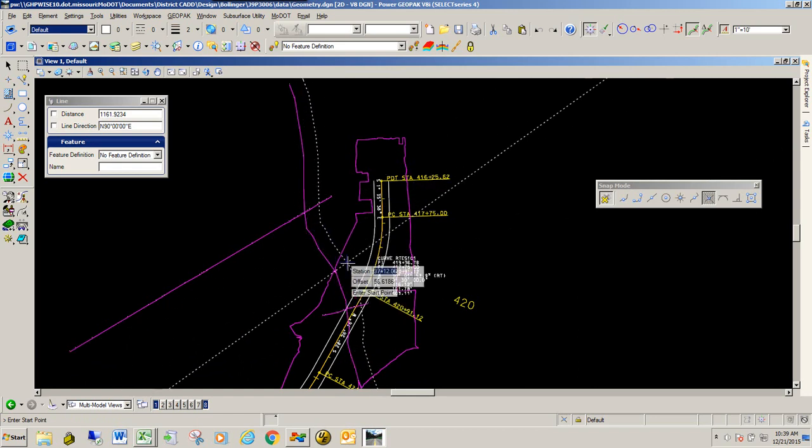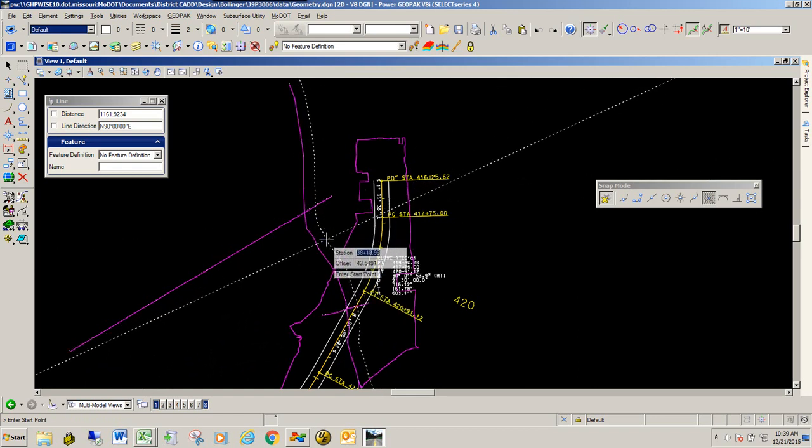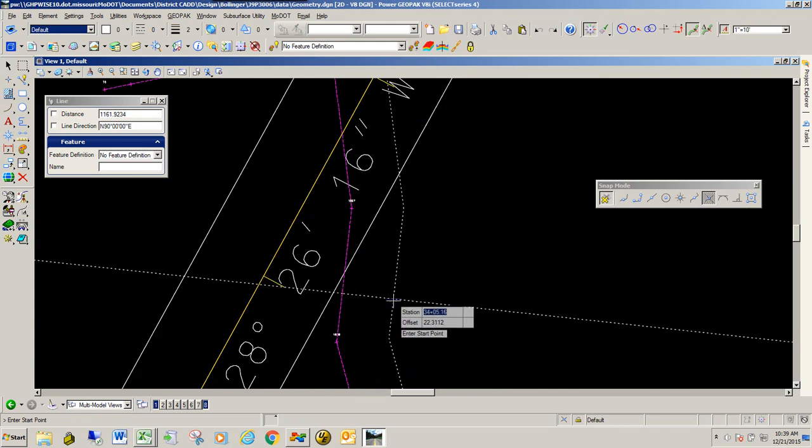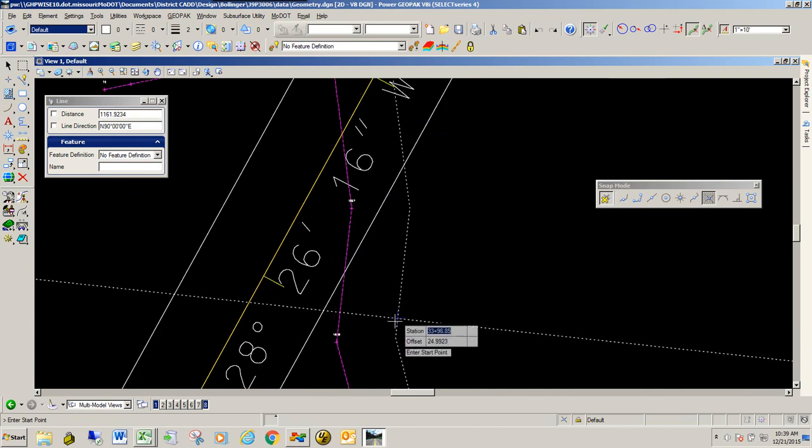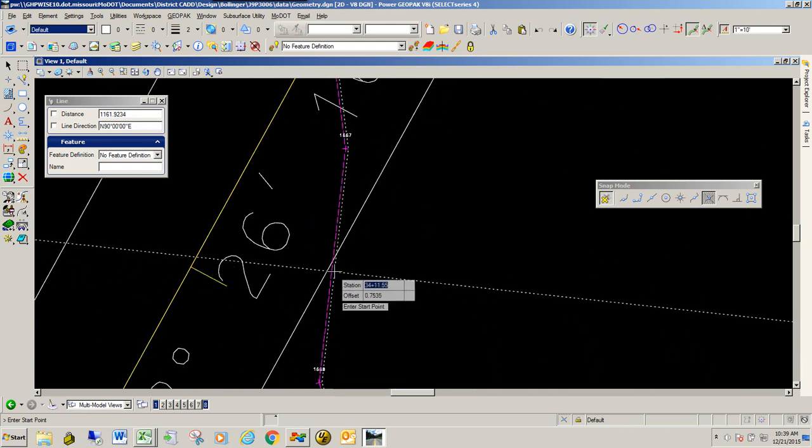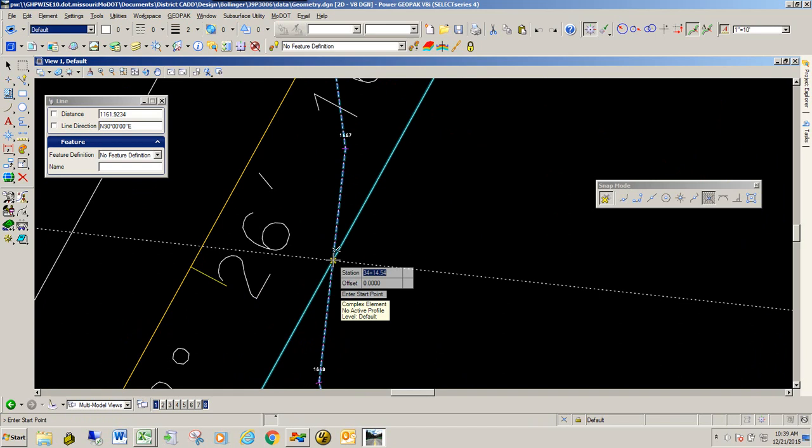And when you do that, you can see that the station offset is coming off that stream bed now. Now to get the station of that 30-foot offset downstream, I'm going to hover in close to it. I'm not going to snap, I'm just going to let the auto-snap work. And when you do that, you get the station value of 34 plus 14.54. And you can tell I'm right on that stream bed because I have a zero offset.